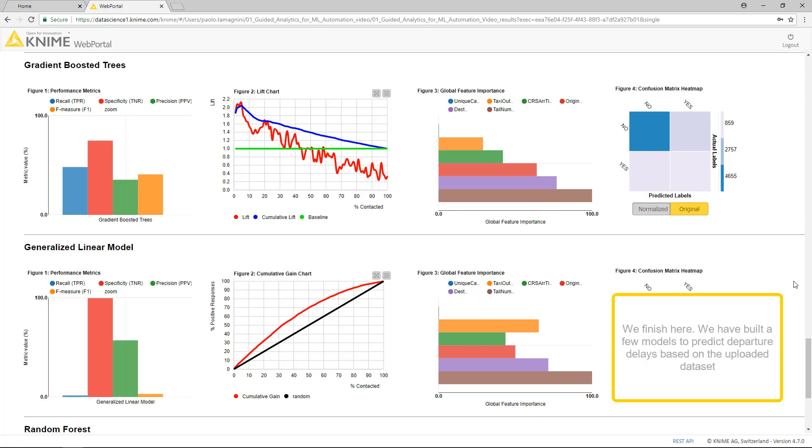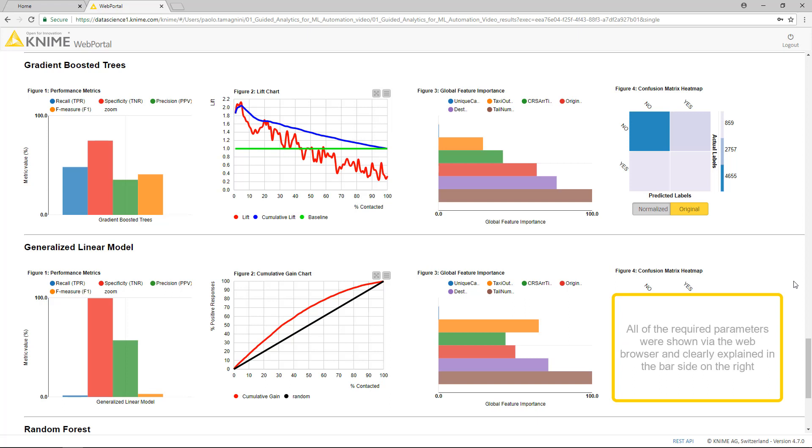And we finish here. We have built a few models to predict departure delays based on the uploaded dataset. The whole process to train this model runs via a web browser. All of the required parameters were shown via the web browser and clearly explained in the bar side on the right.